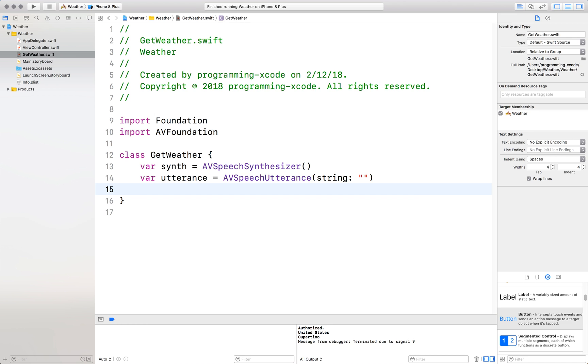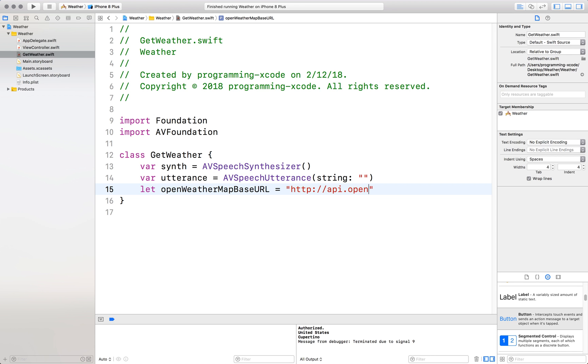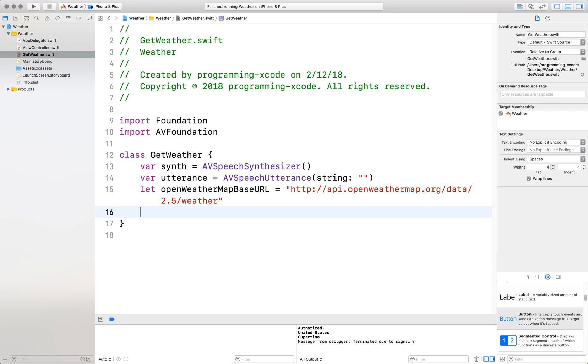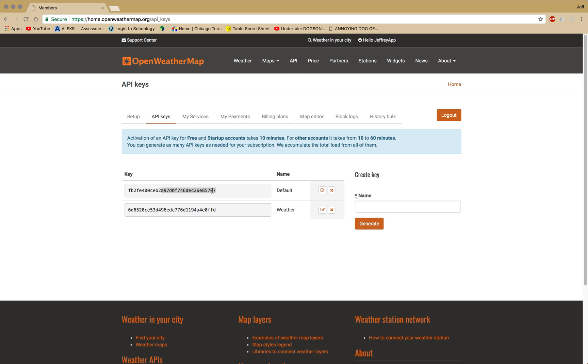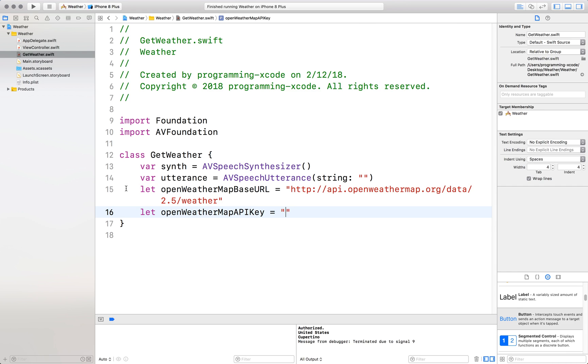Now we define our open weather map base URL. That's equal to HTTP api.openweathermap.org slash data slash 2.5 slash weather. Now we will define our open weather map API key. That's equal to the API key here. Copy it. Paste it here.